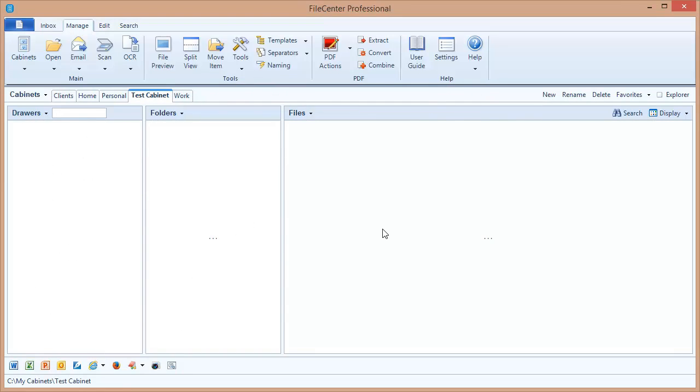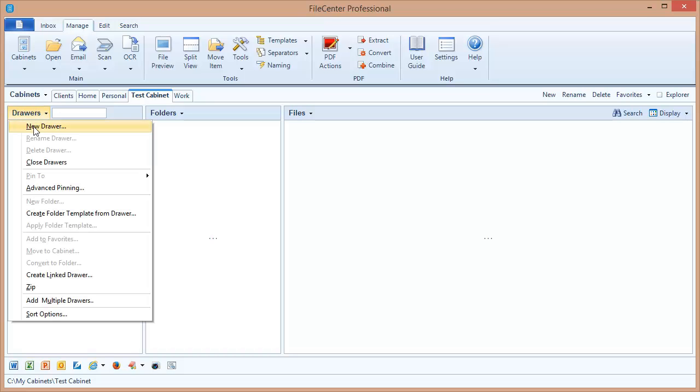Now let's create a couple of drawers for this cabinet. To create a drawer we go to this drawers action button above the list of where the drawers will go. Now we select new drawer.